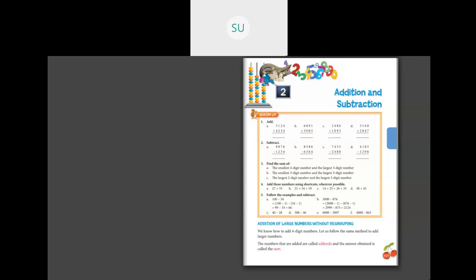Then subtraction. 6 minus 4 is 2, so write 2 there. Then 7 minus 3 is 4, 8 minus 2 is 6, and 9 minus 1 is 8. So the answer is 8,642. Next: 6 minus 4 is 2, 8 minus 6 is 2, 5 minus 3 is 2, and 8 minus 6 is 2. So the answer is 2,222.